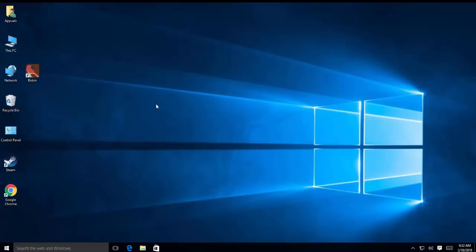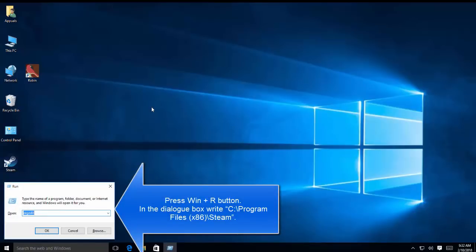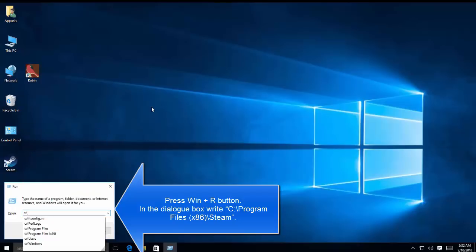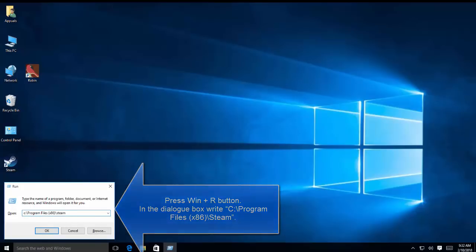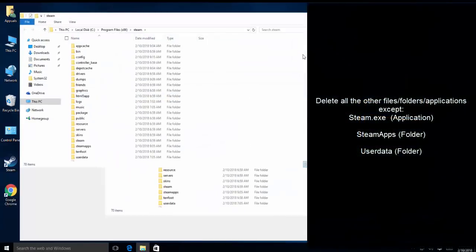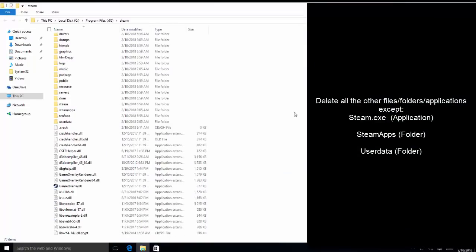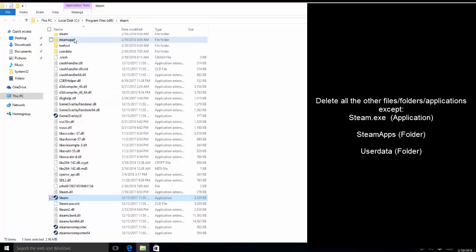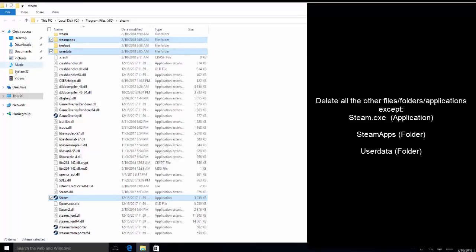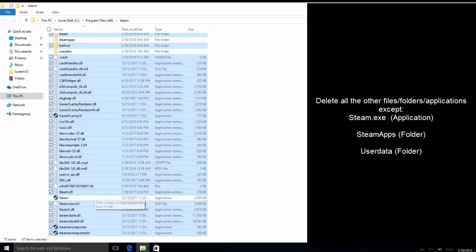If nothing so far has worked for you, then the last option is to reinstall or download the latest Steam client. So we'll be going to Windows and R key. In the run dialog, we'll type in C Program Files x86 slash Steam, press OK, and it will take you to the location. In here, we need to delete all the files except steam.exe application, SteamApps, and userdata. Other than these three items - steam.exe, SteamApps, and userdata - we will delete rest of the items. So let me select all the files and uncheck SteamApps, userdata, and steam.exe, and delete rest of the files.